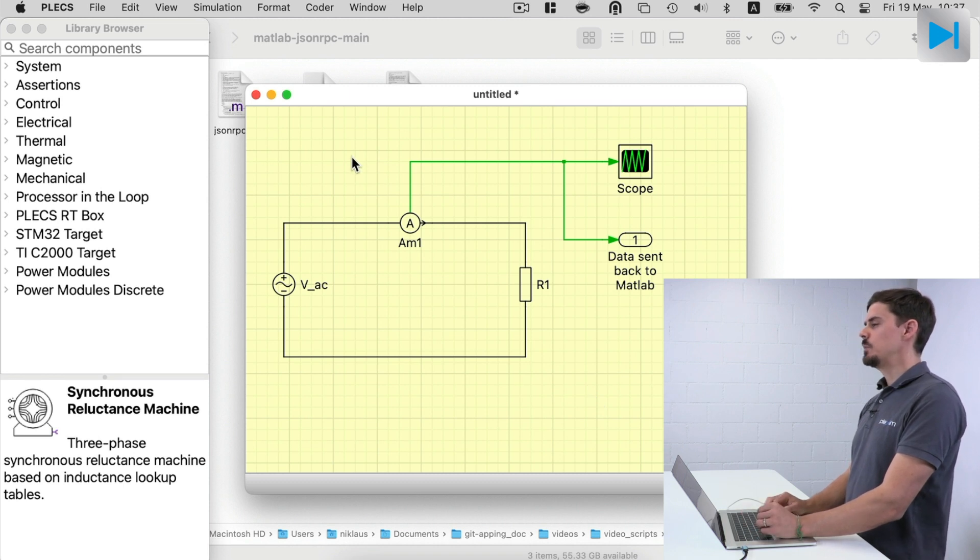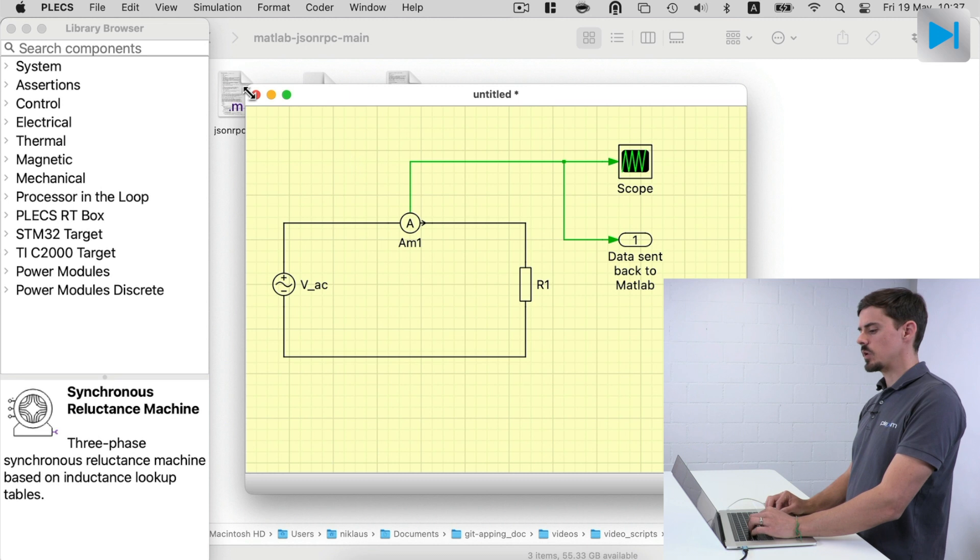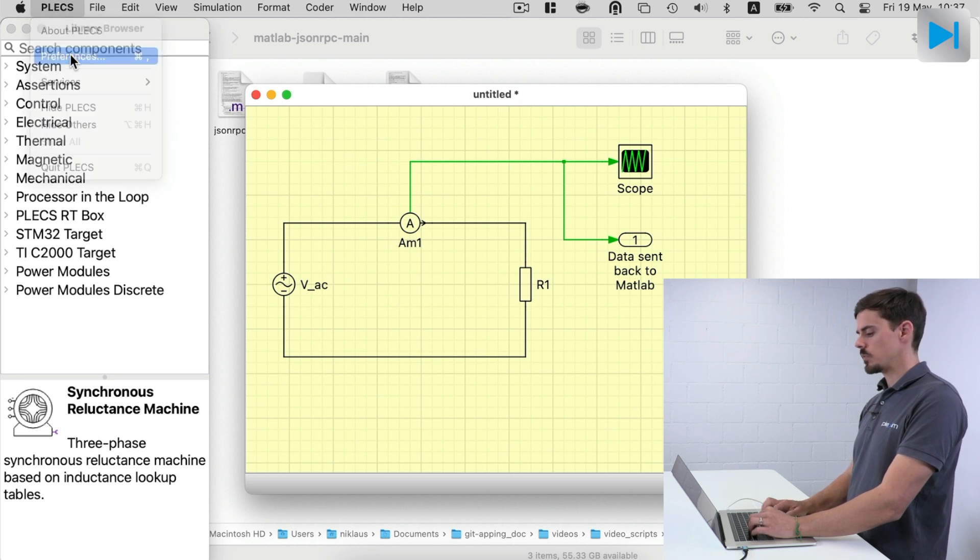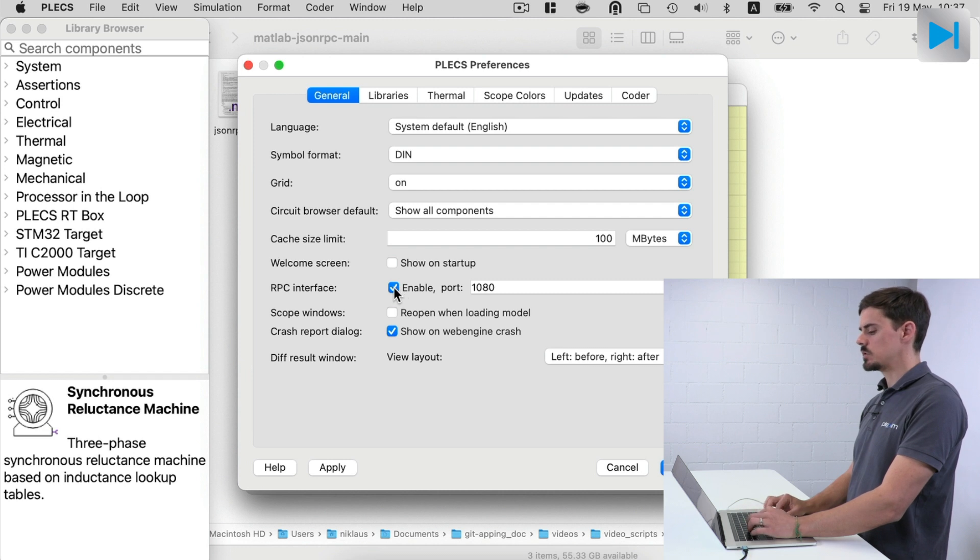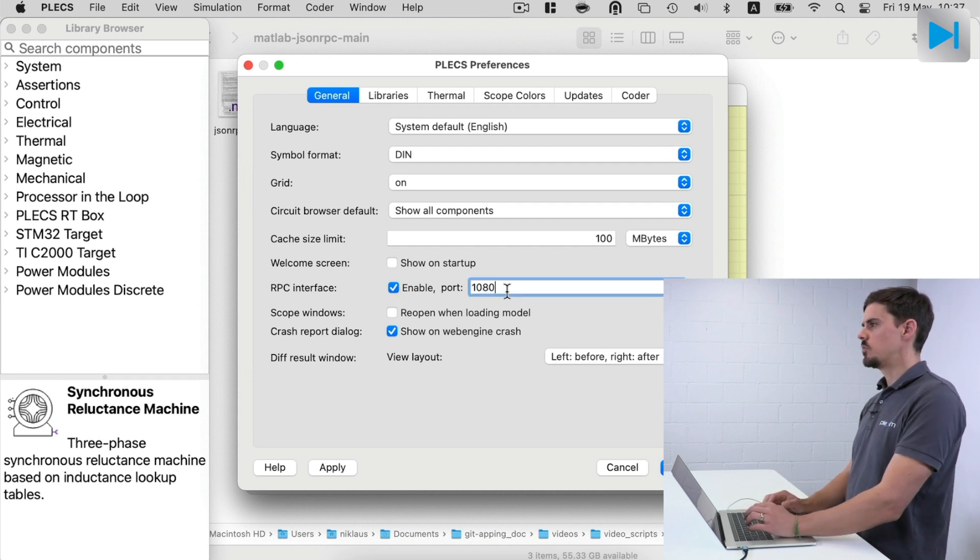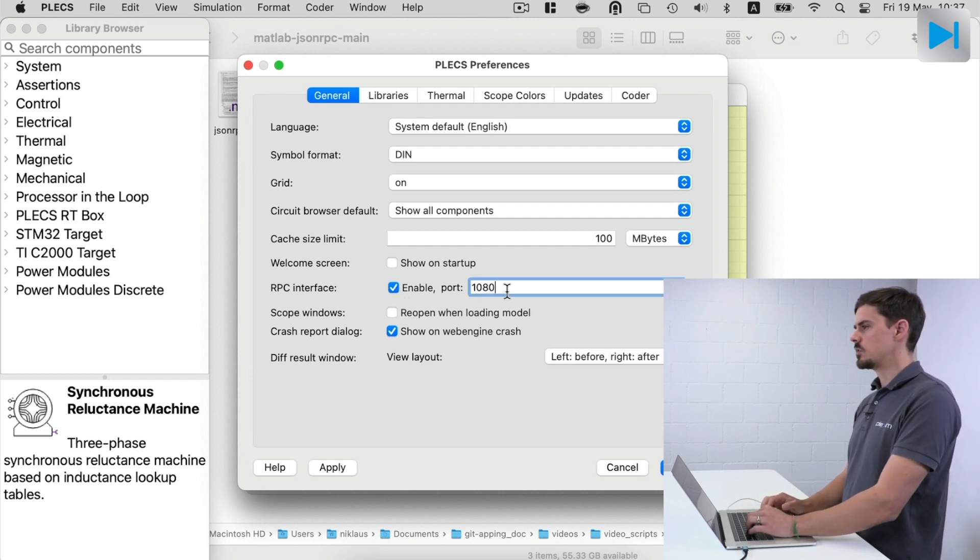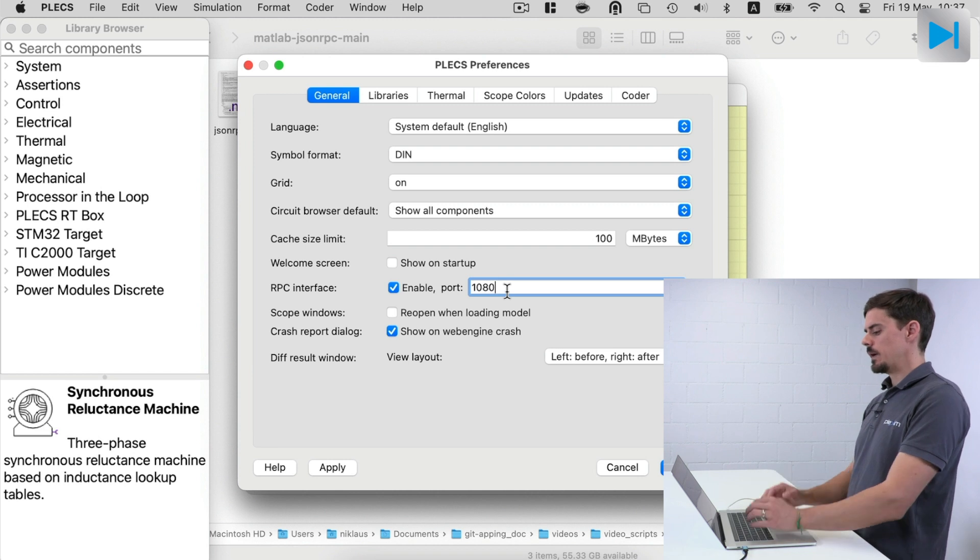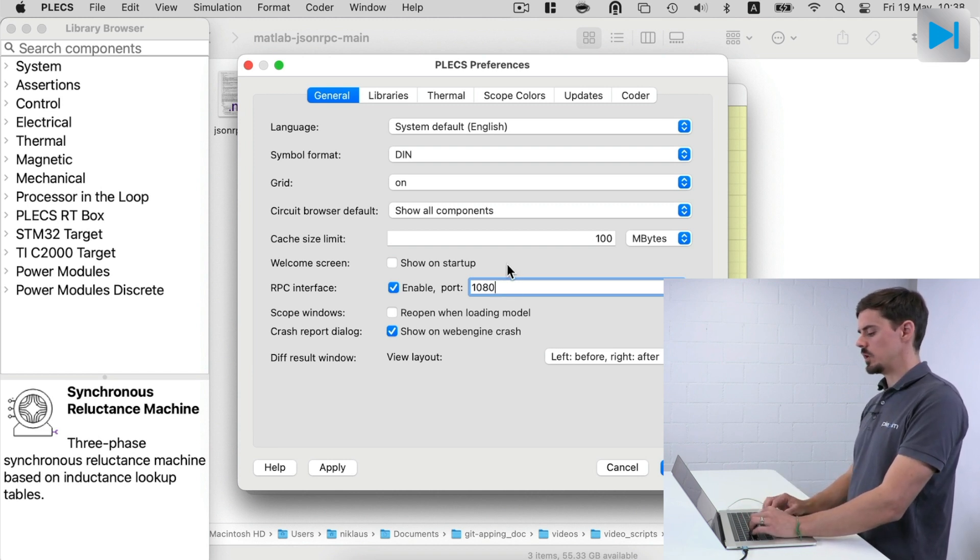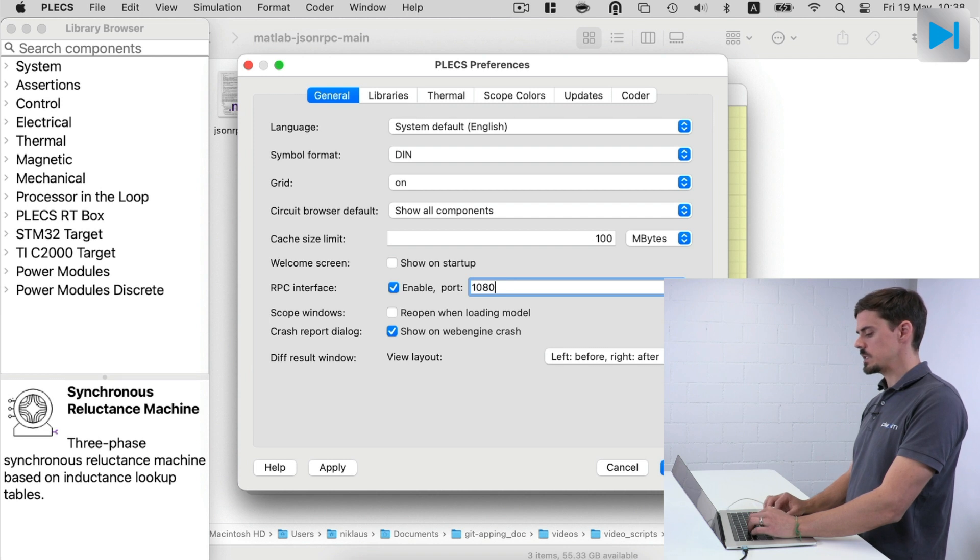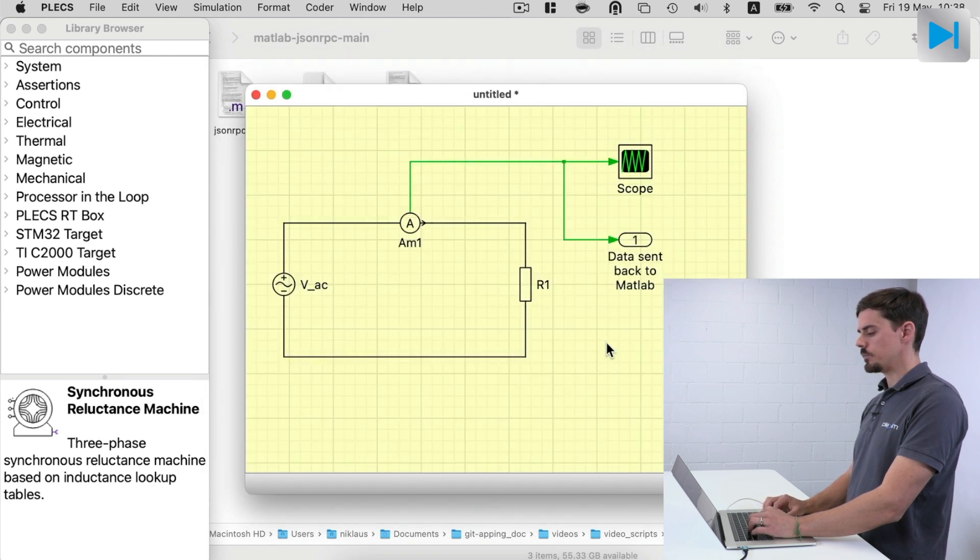We also have to enable the RPC interface in the PLECS preferences. So I go to the PLECS preferences and check that the RPC interface is enabled. And we leave the default port 1080. And yeah, this is basically the default one configured when you open PLECS. So let's click OK.